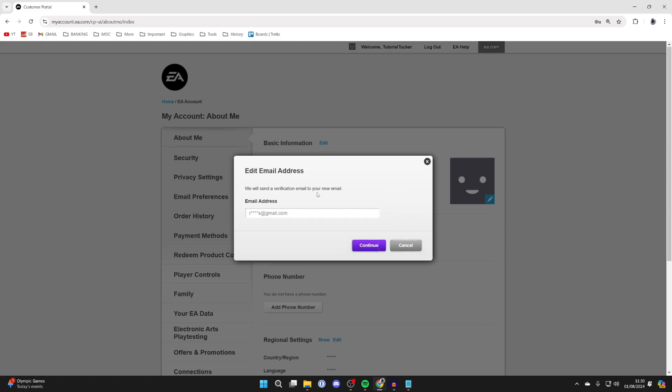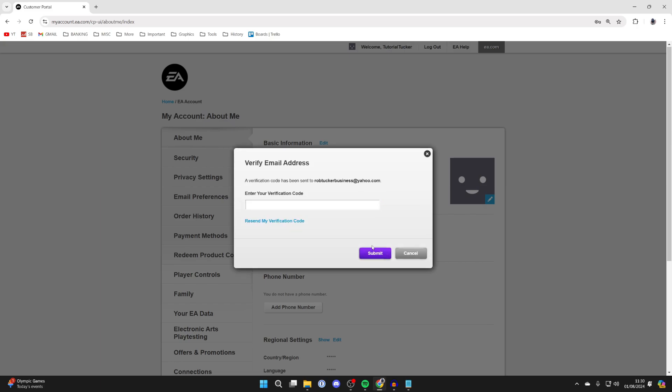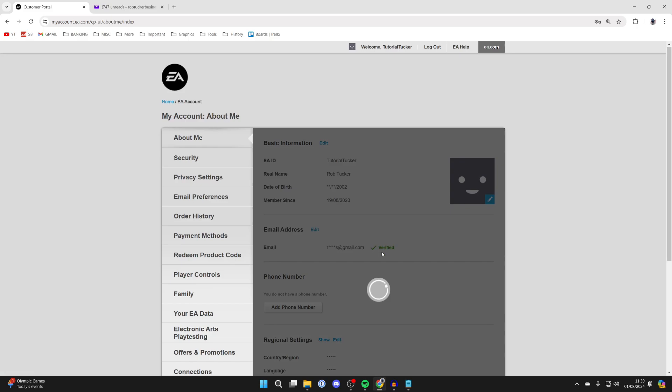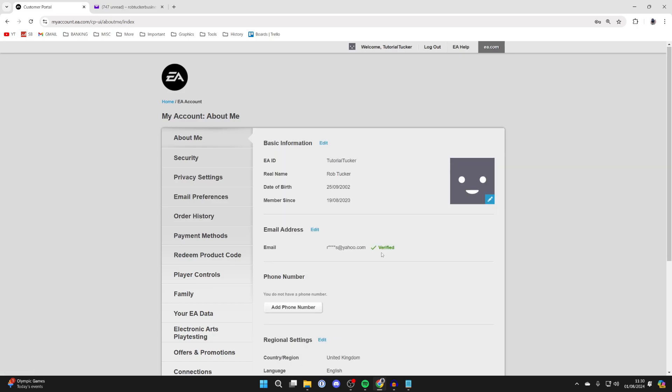Type in your new email address. After you've done that, press continue and a verification code will be sent. Enter the verification code and click on submit. Your email will then be updated and changed. If you found this useful, leave a like.